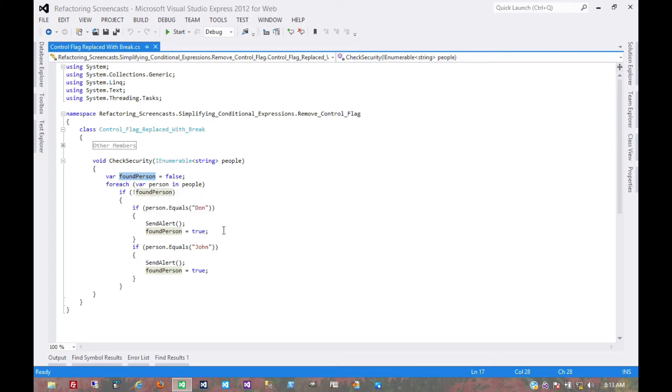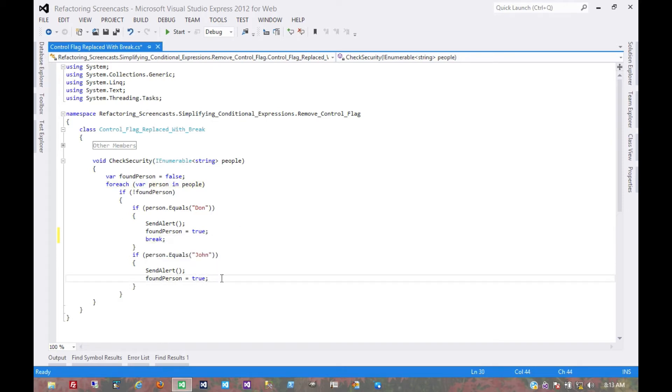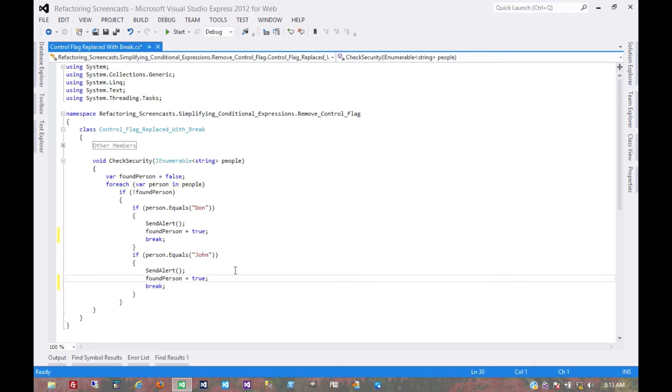So here, the first thing we're going to do is just start introducing our break statements one at a time to break out of this loop. This would be an opportune time to rerun our tests, make sure we didn't break anything in the code.